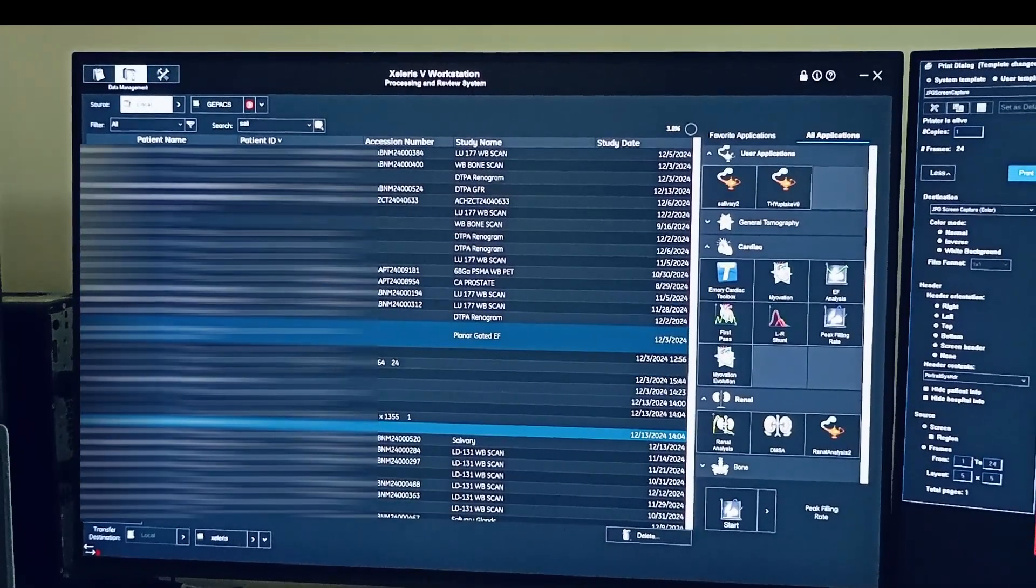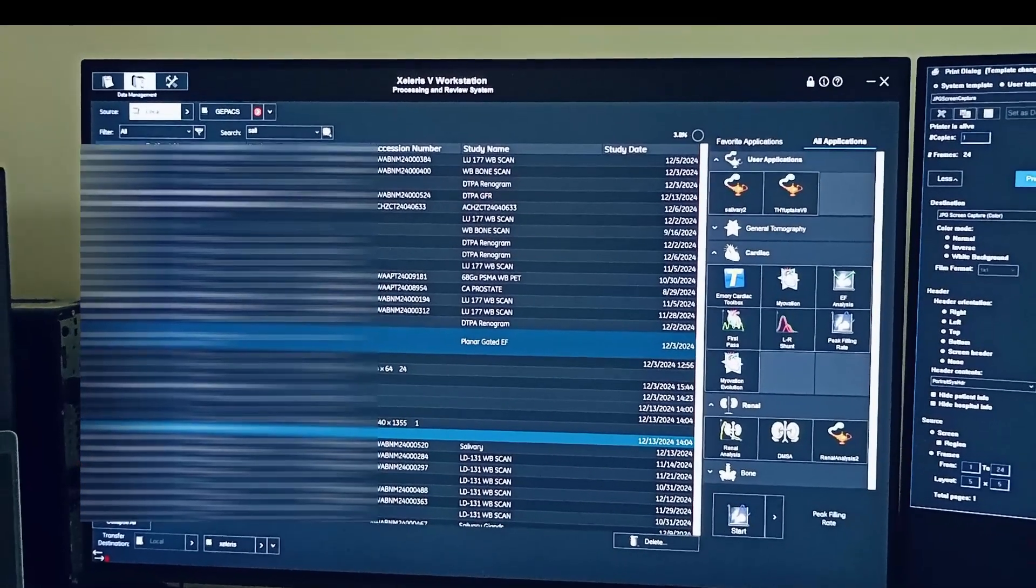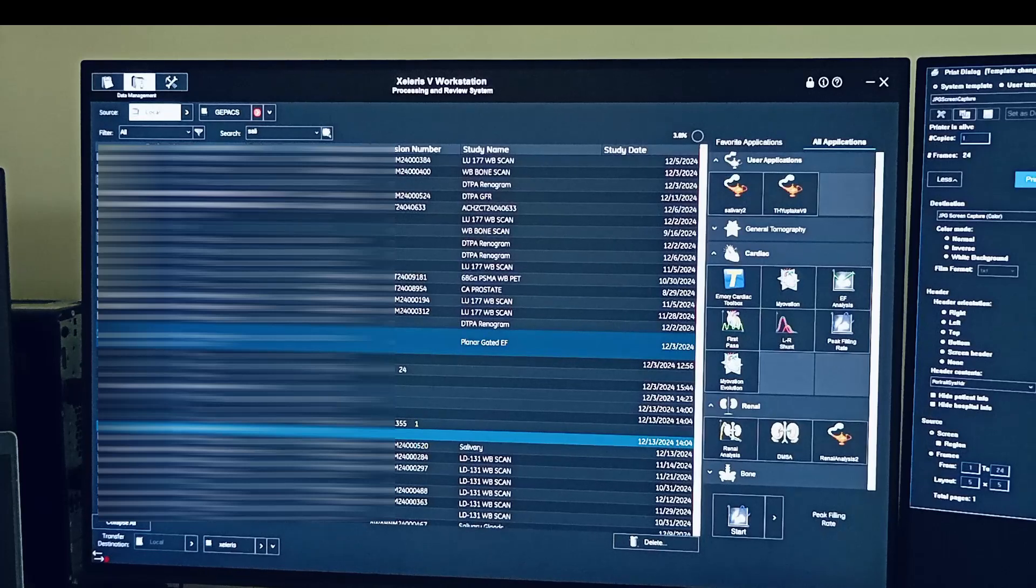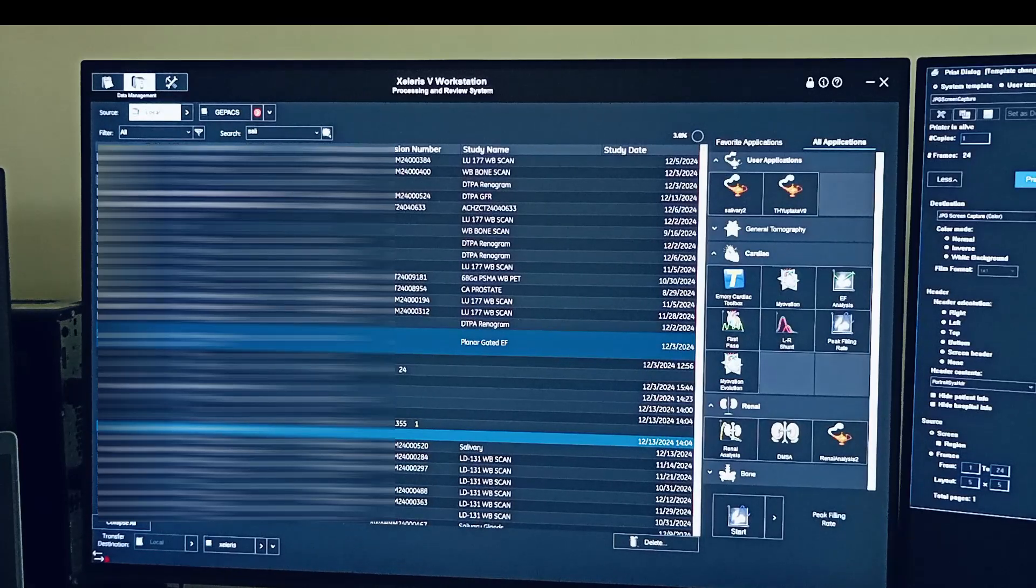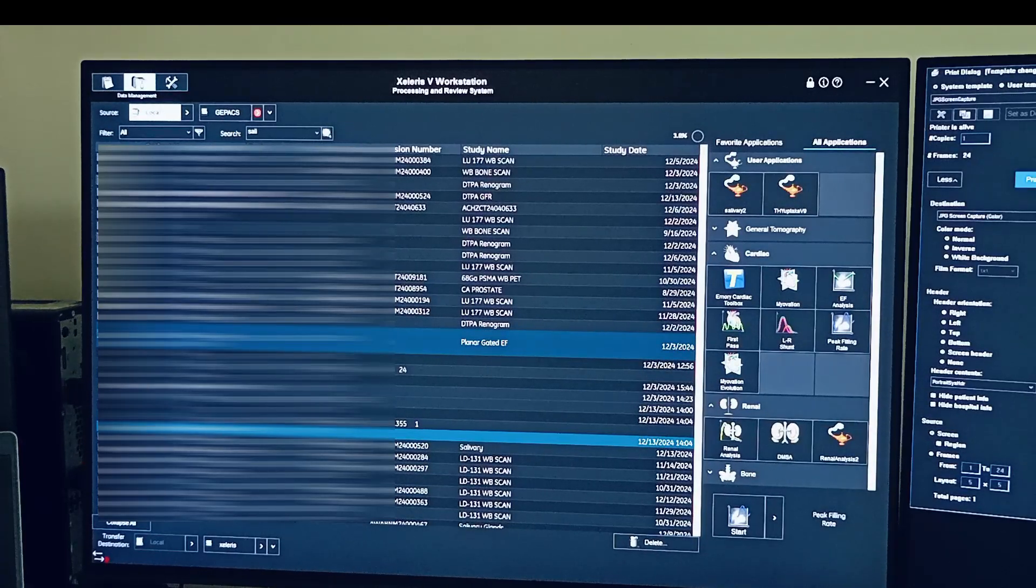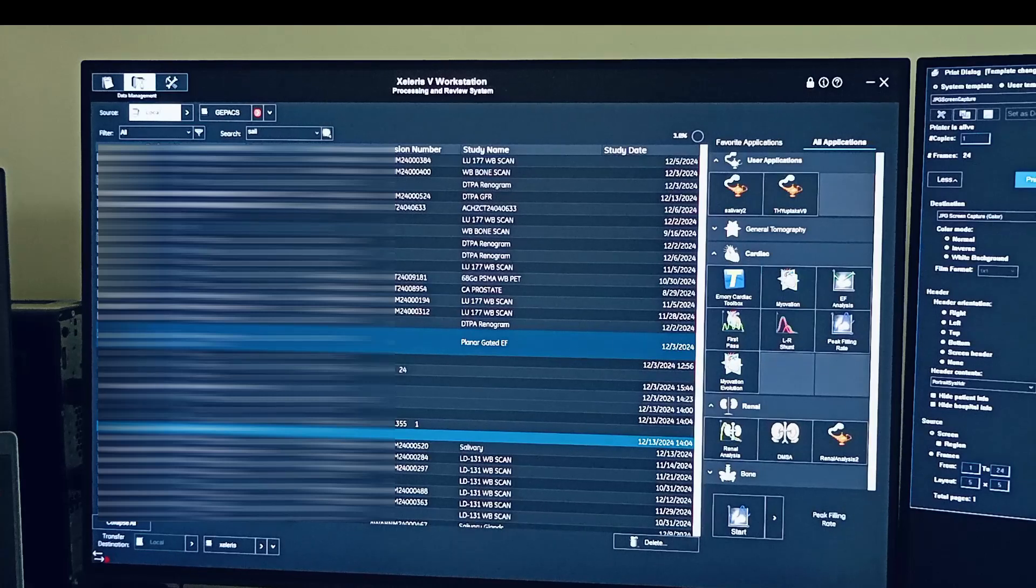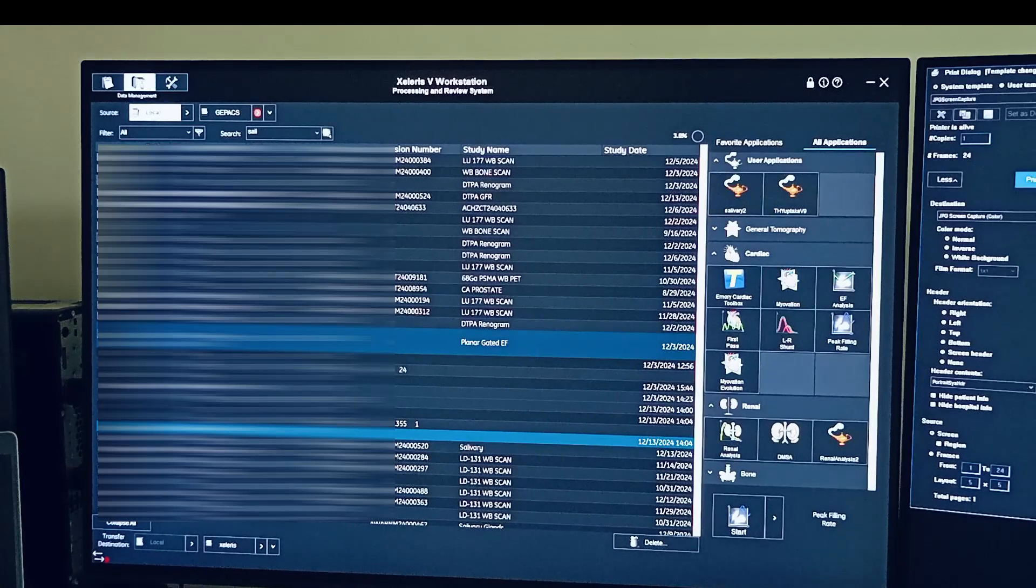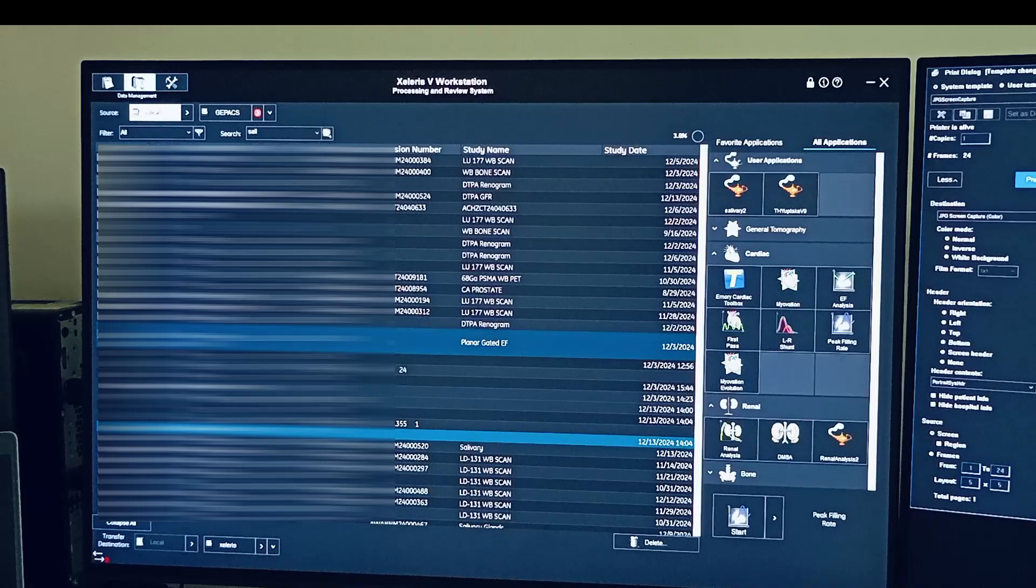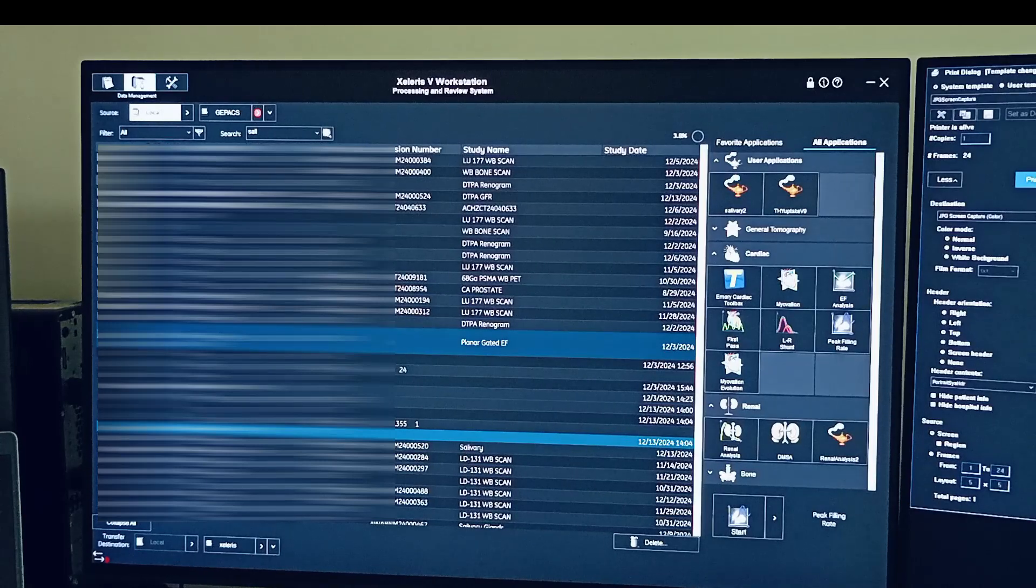The acquisition must be in matrix of 64, not 128 or higher matrix. The MOGA is supposed to do only and only 64 matrix. Then only it will be accepted by this software.